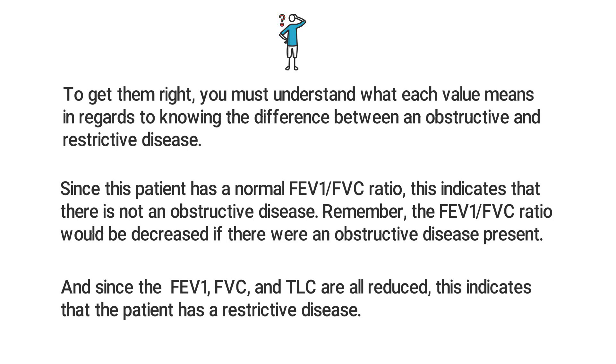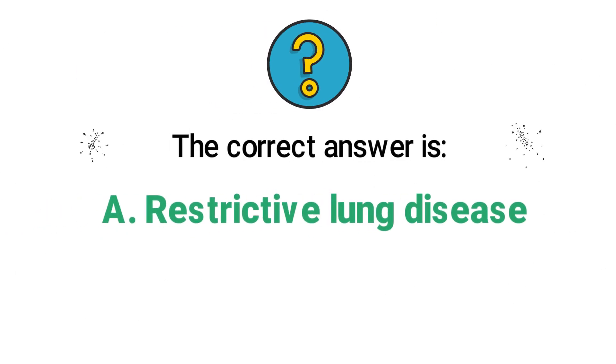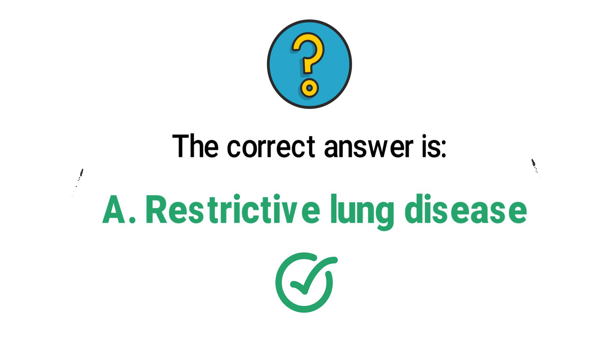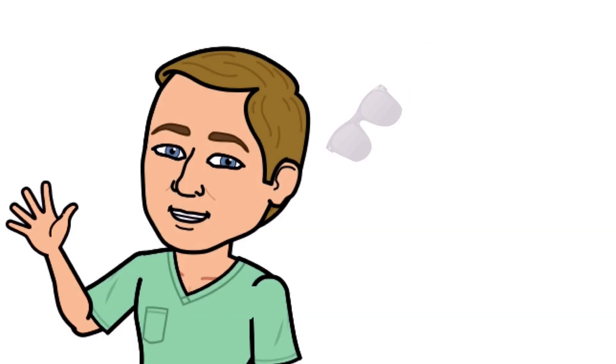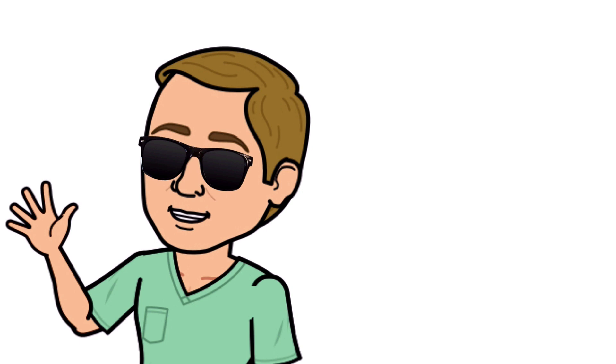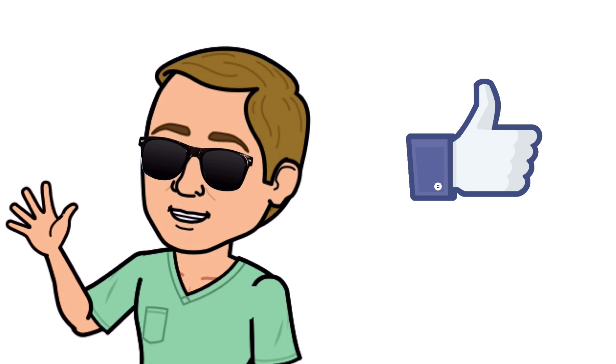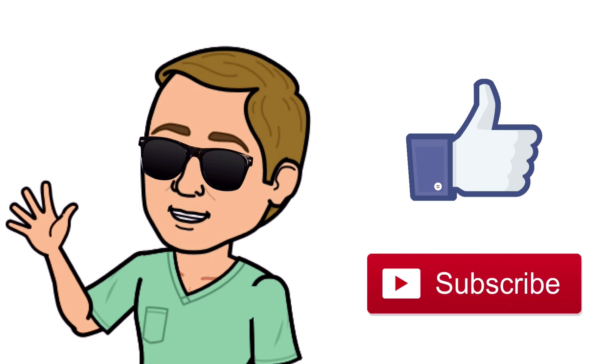All right guys, that is it. Thank you so much for watching all the way to the end. Do me a favor, hit that thumbs up button, leave a comment below, and don't forget to subscribe. Thanks again for watching, and I will see you in the next video. And as always, breathe easy my friend.